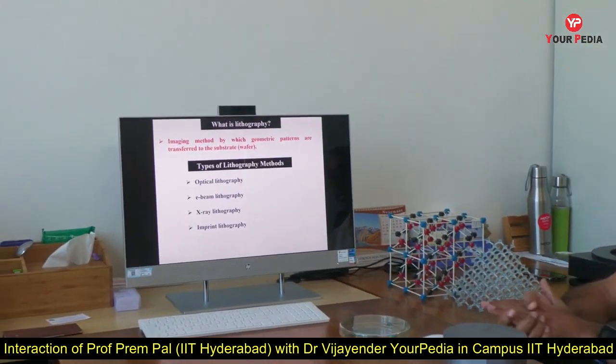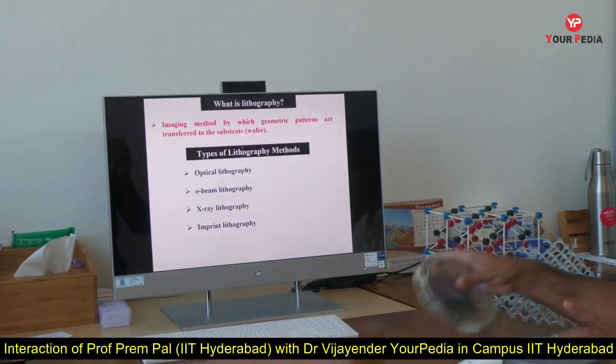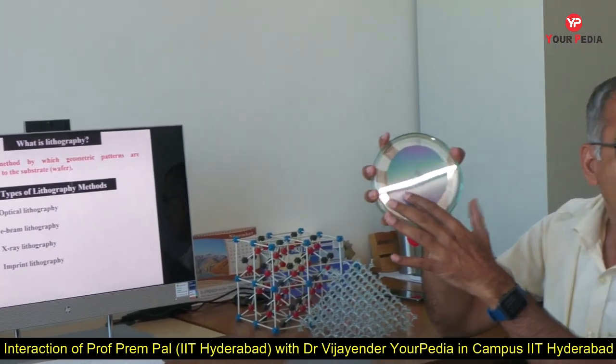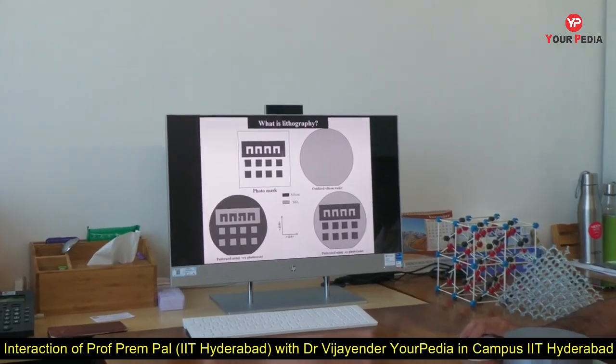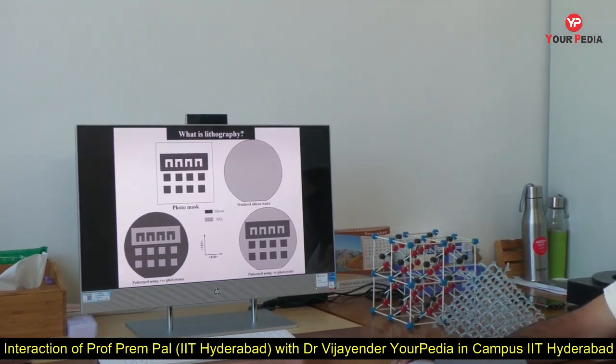Lithography is the process of transferring the image of a mask onto the wafer. You see the wafer here — there is no pattern on it, but we want to make a pattern to create a device like a cantilever or diaphragm. So we transfer the pattern from the photomask to the wafer. You can see here this is the pattern on the wafer. There are two kinds of photoresist used: positive and negative, and we get opposite kinds of patterns depending on which is used.